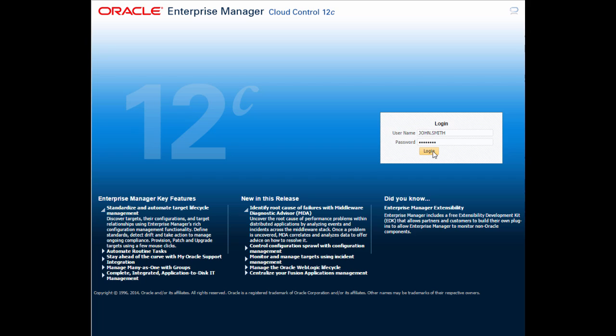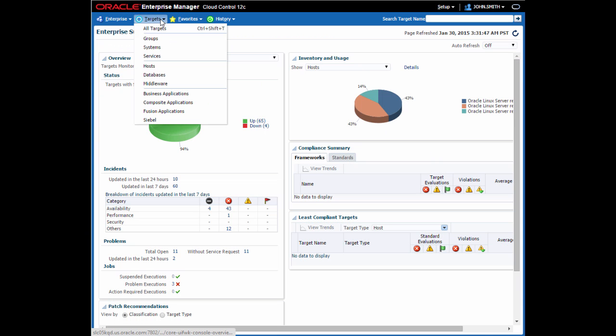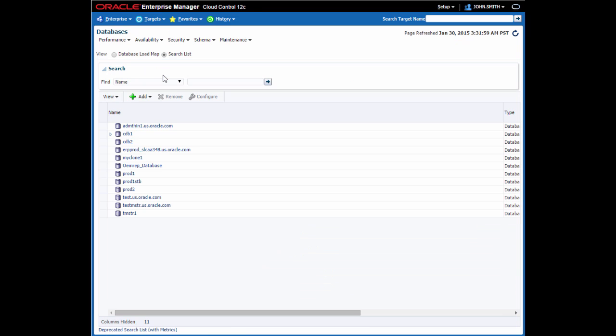I'm going to log in to Enterprise Manager Cloud Control 12C as a standard user, that is, not as a super administrator. Firstly, I need to select the database to be cloned from the list of databases shown on the databases homepage. You can select any database that's running on supported storage.